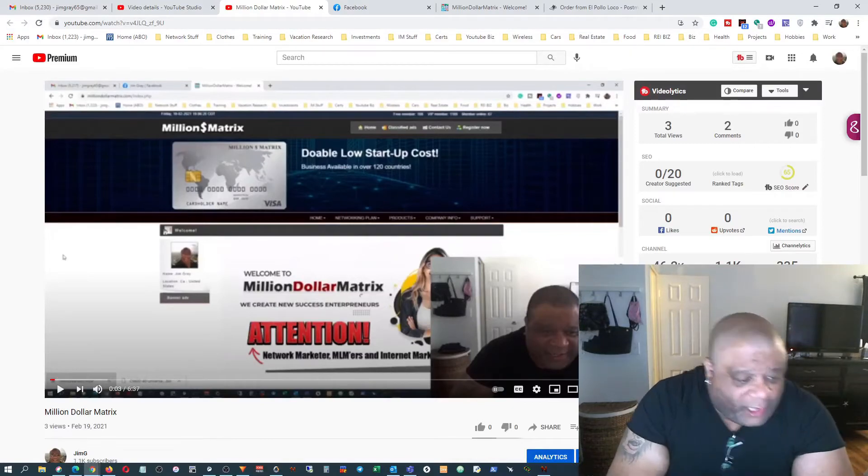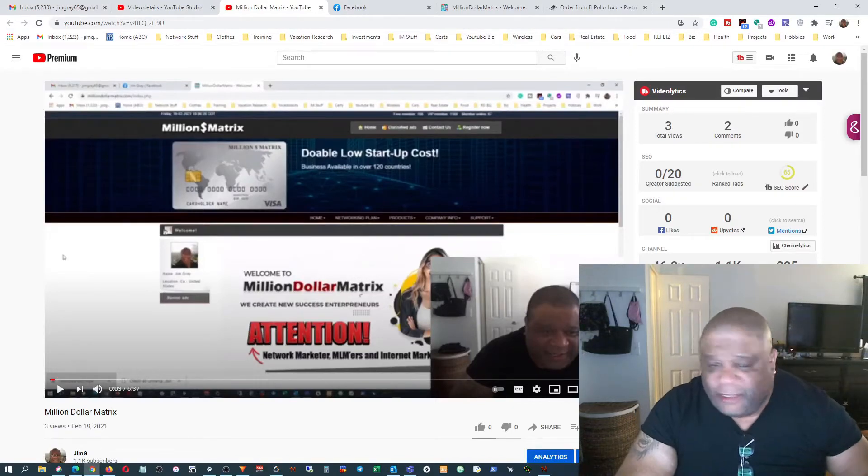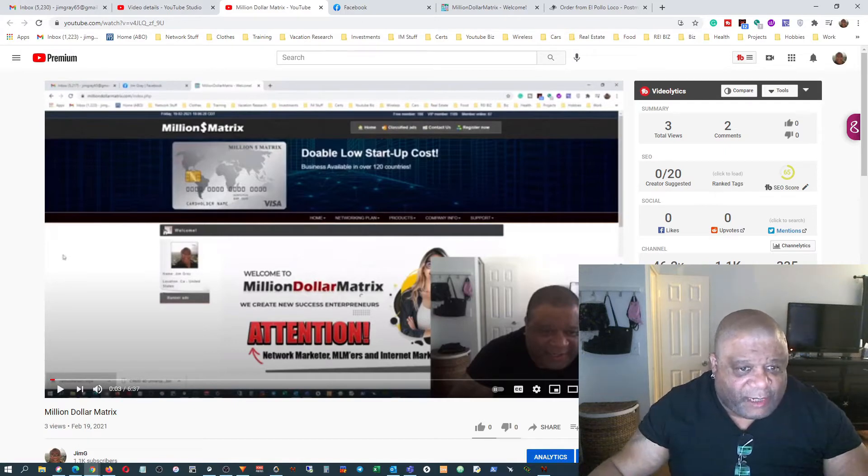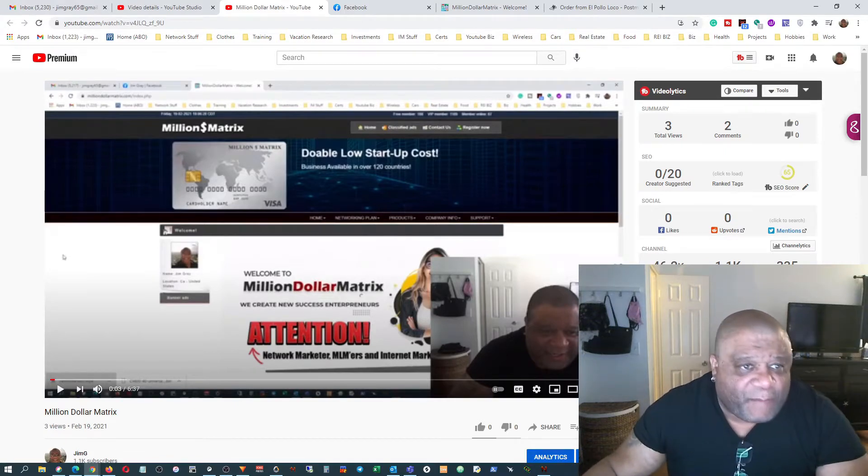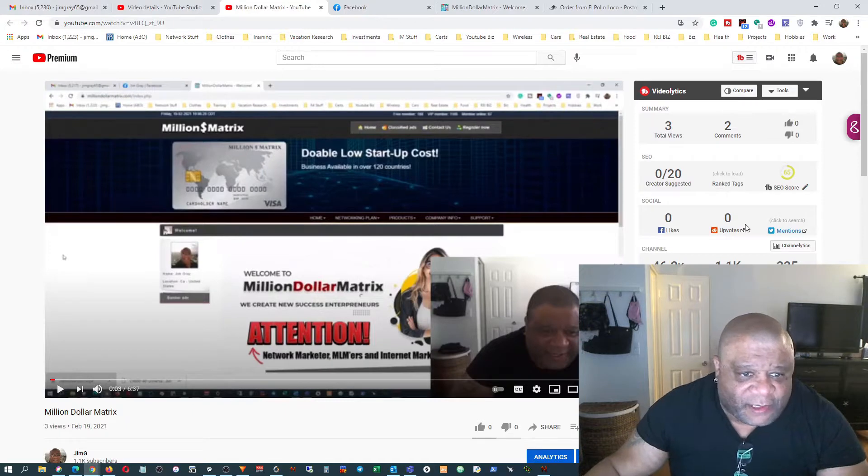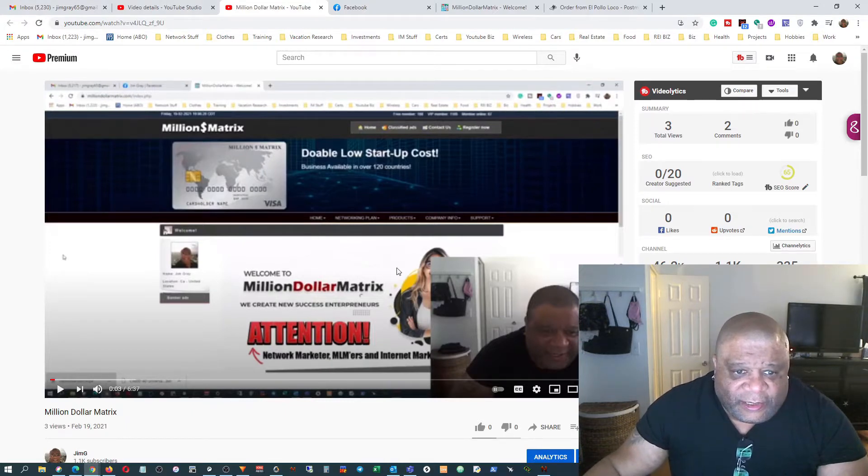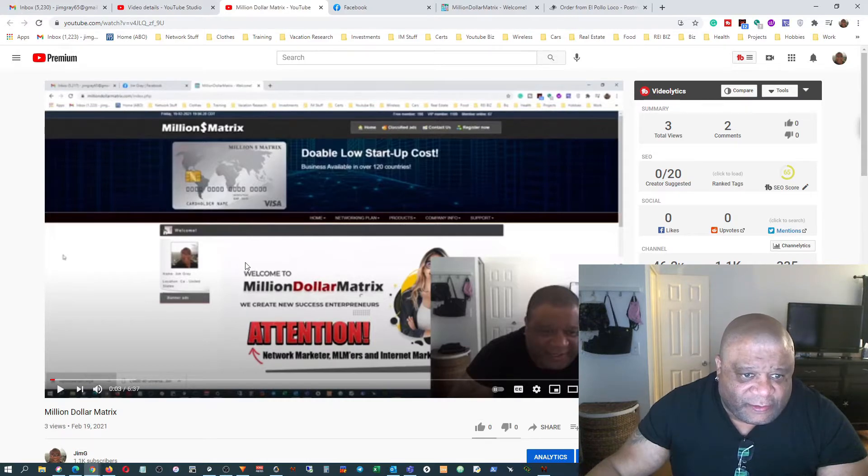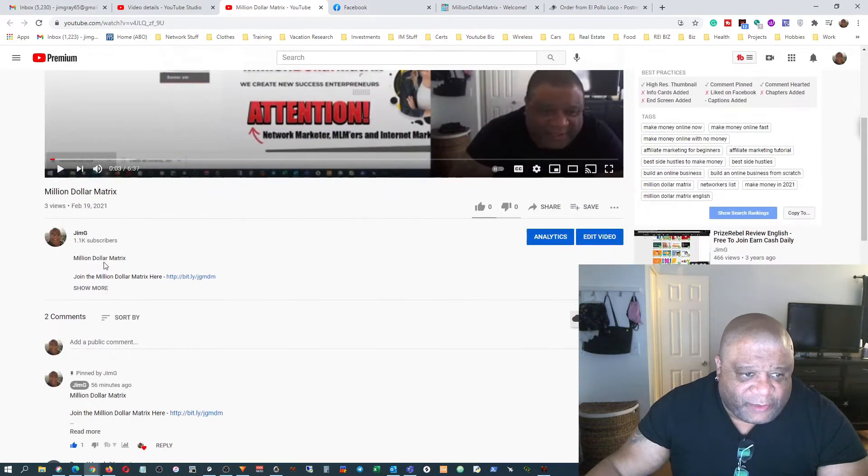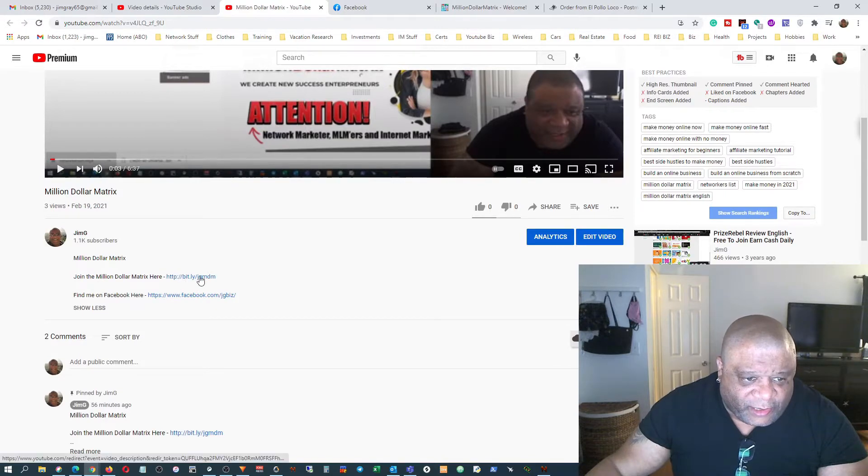Hey guys, Jim Gray here. This video is about Million Dollar Matrix, just a follow-up video with a little extra information. Here's how you join. You can go from my video below, there's a link right here where you can join the Million Dollar Matrix.